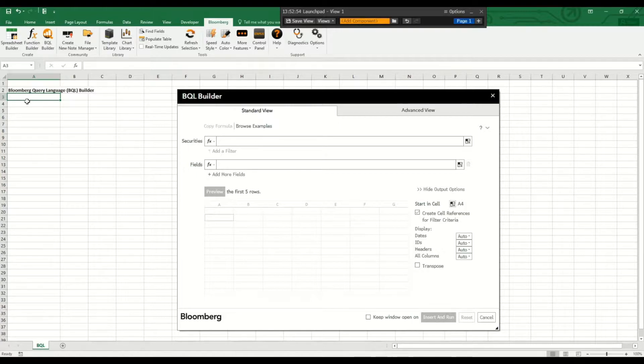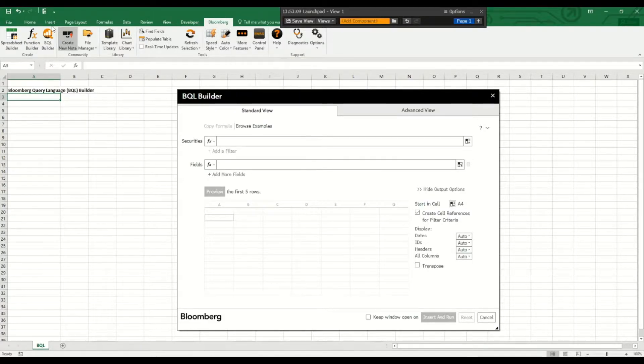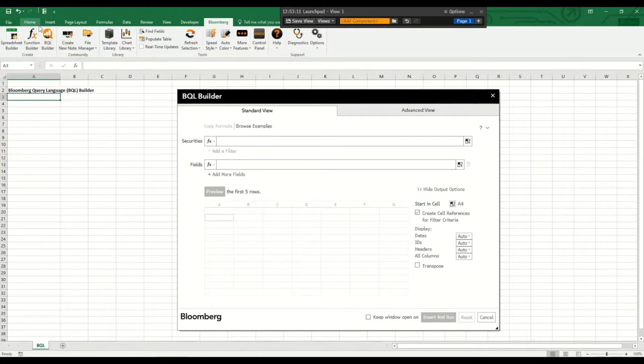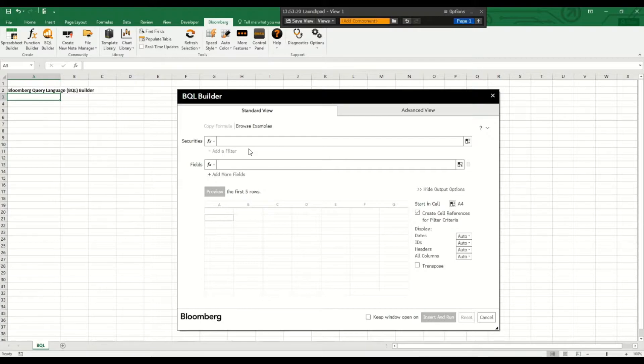For that you need to be logged into the Bloomberg terminal and install the Bloomberg Excel add-in. The BQL Builder is a more efficient way to retrieve financial data compared with the BDP, BDH or BDS formulas.